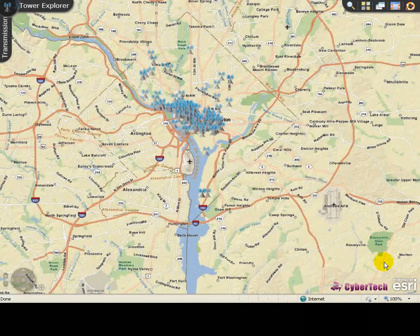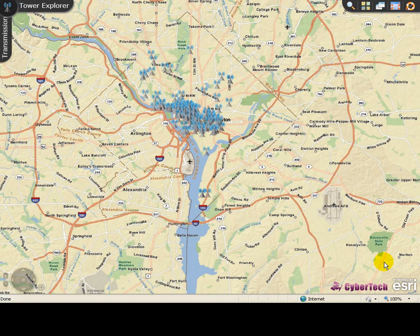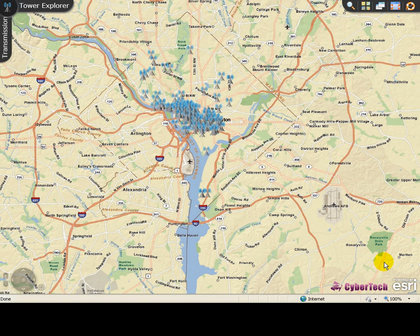Welcome to the demonstration of the transmission tower application. This application helps to locate transmission towers and view their details. It also provides a facility to view the details of neighboring properties such as cadastre lots, land use, population centers, and incidents for the selected vicinity.